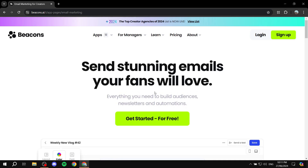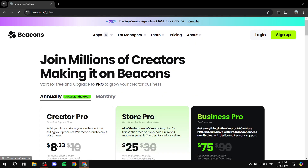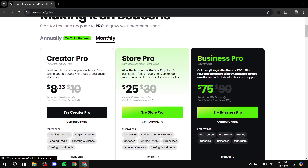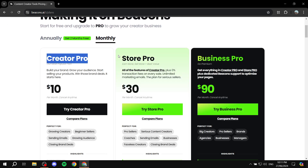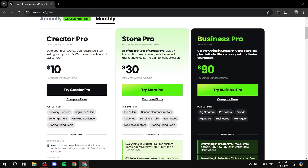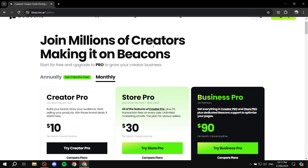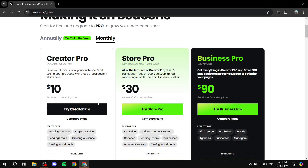Before we get started, let me talk about the pricing real quick because it may be important later on. There are three plans: Creator Pro, Store Pro, and Business Pro. You can go to beacons.ai, go to pricing, and feel free to compare them to see which one suits you best.